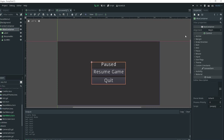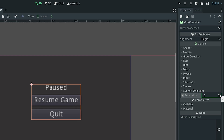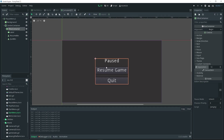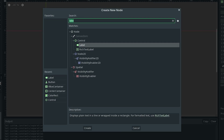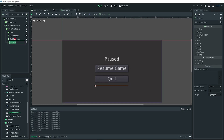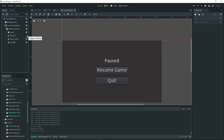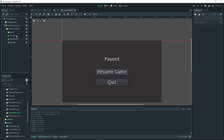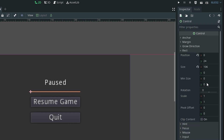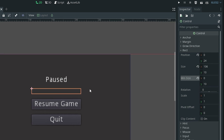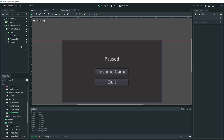If you want to increase the spacing, select the V-Box container, go to the inspector, do custom constraints, and set the separation to something higher — 10 should look good. If you want more spacing between the pause label and resume game button, add a control node as a child of the V-Box container and move it between the label and resume button. You can increase that spacing further by going to the inspector, rect, and setting a min size in the Y for the control node.